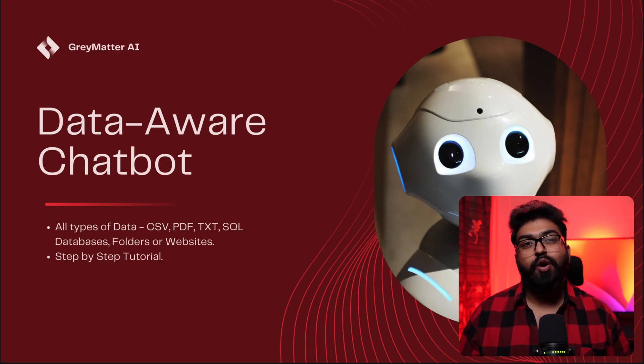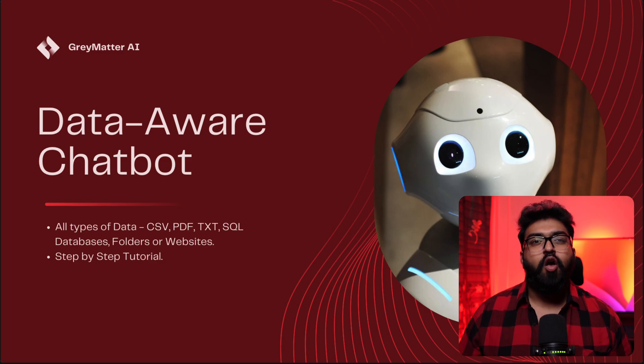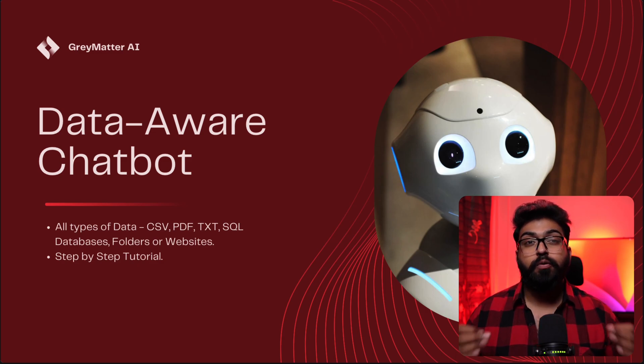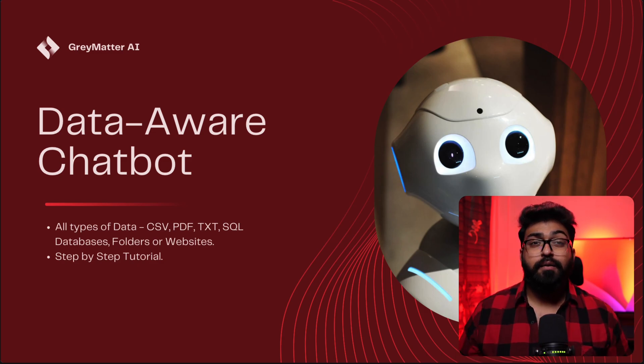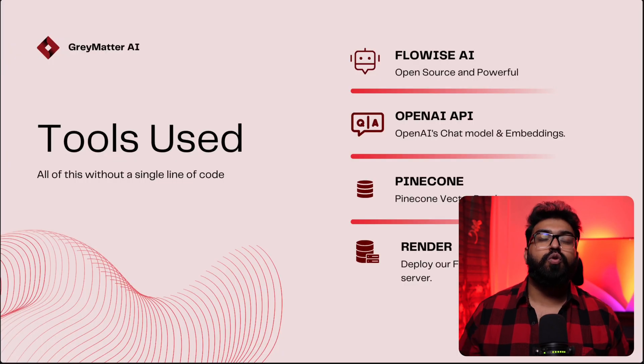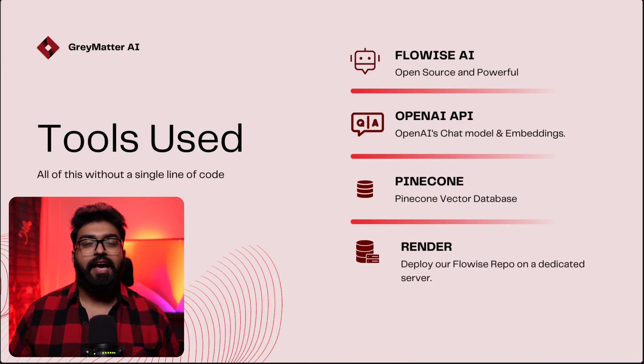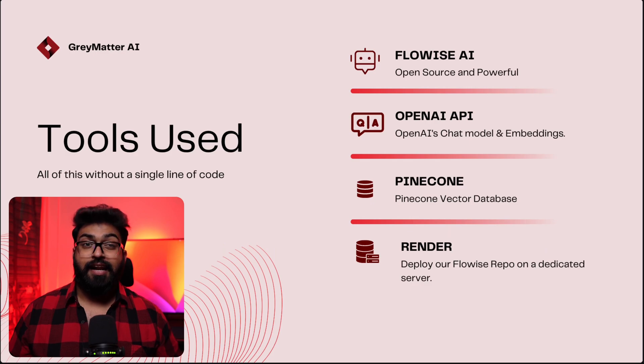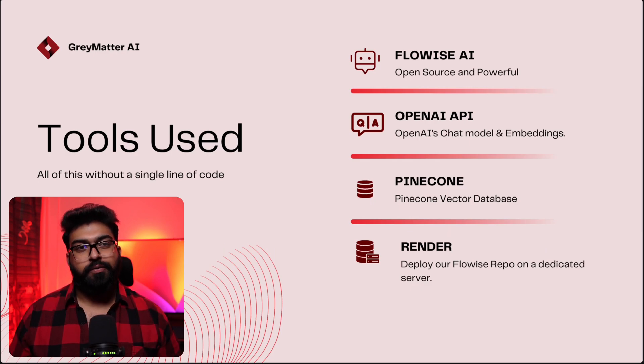In this video, we are going to guide you step by step on how to build your own chatbot. Today, we have some cool tools for this tutorial: FlowWise AI, Render, OpenAI's API, and Pinecone.